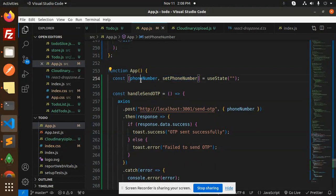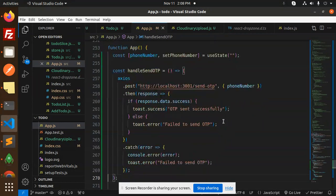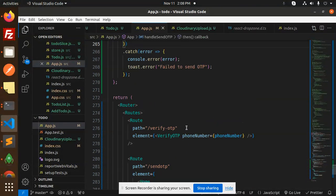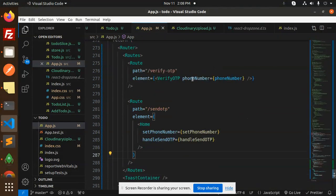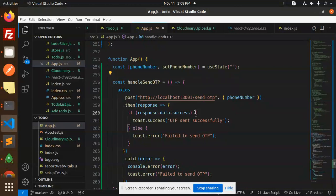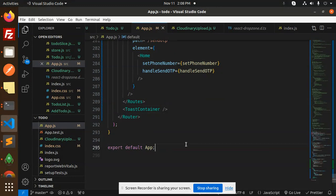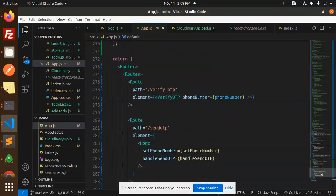In the App component, by default the state has phone number as empty. Once we send the OTP we set the state of the phone number. We have routes for Verify OTP and Send OTP. In the Verify OTP route we pass the phone number, and in the Send OTP route we pass the phone number and the Handle Send OTP function. The API call section sends the OTP, and we have a ToastContainer to enclose the routes.